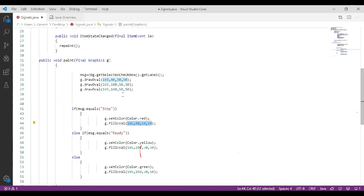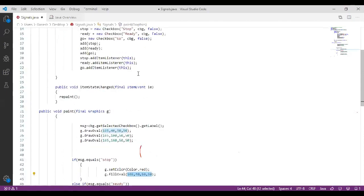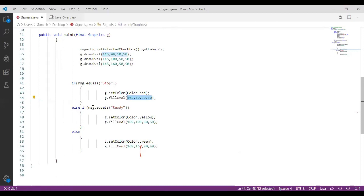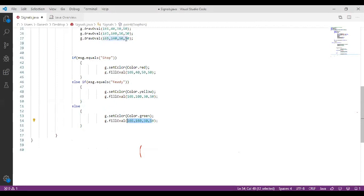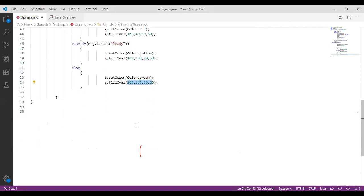If the message is not stop but ready — if you click on ready — the else-if condition runs: message.equals("ready"), then g.setColor(Color.yellow) and we fill the second oval with yellow color. For the last case, there is only an if condition — if neither stop nor ready, it defaults to go. Whenever you select go, it automatically comes to this default case, sets color green, and fills the third oval with green color.